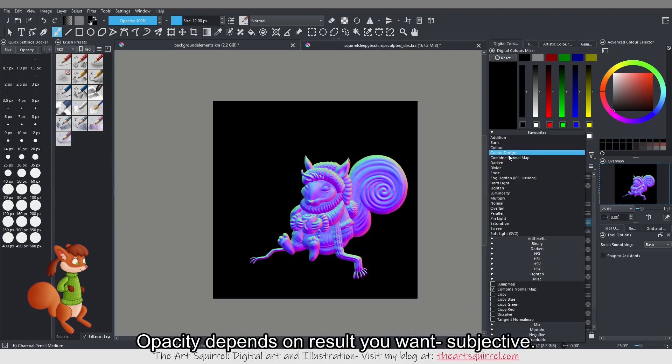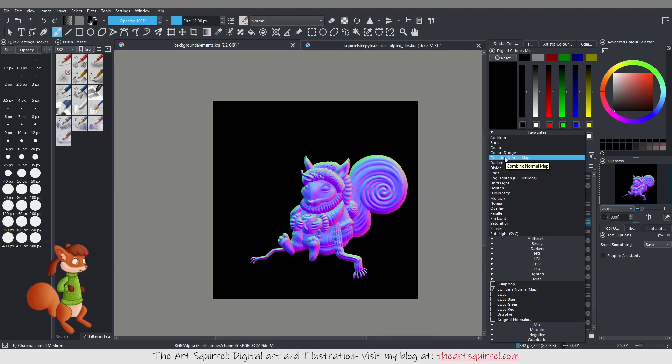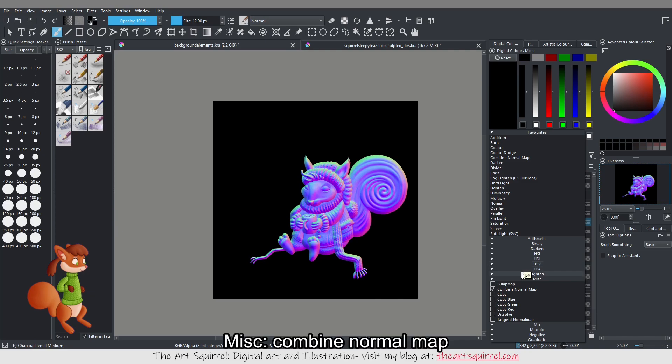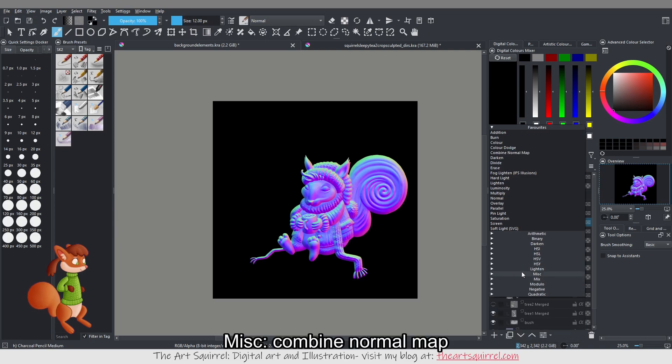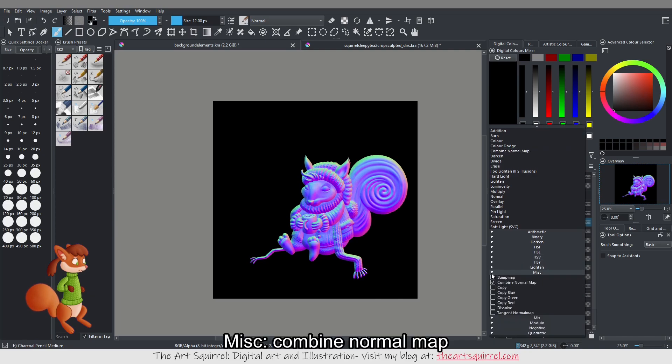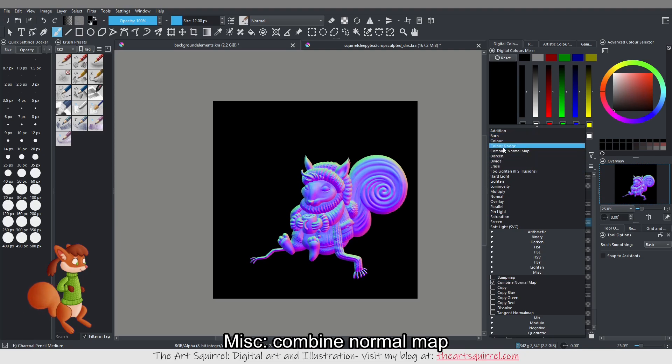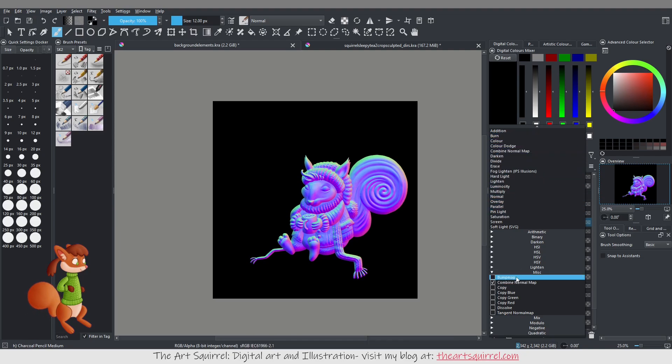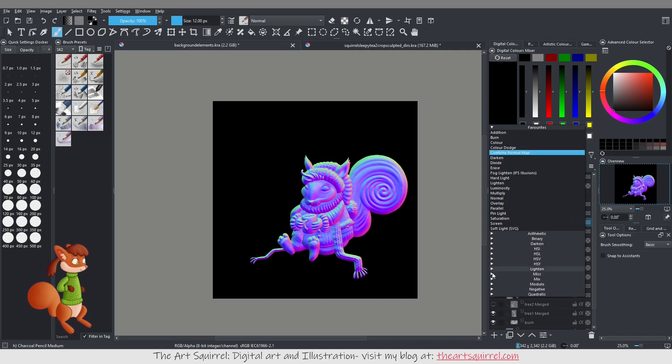And this layer mode won't show up by default in Krita, you have to dig around into the misc category and then you tick this and it shows up in your list here. So that's that, then I exported that normal map.